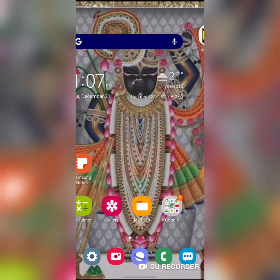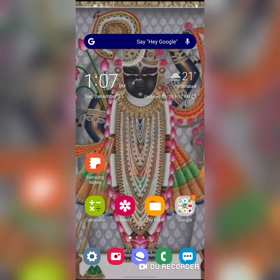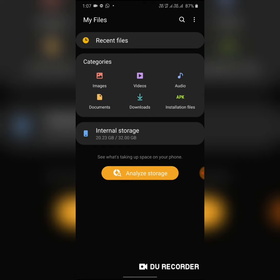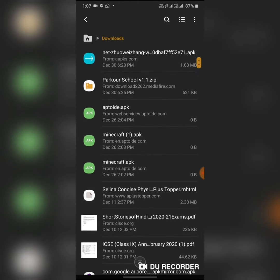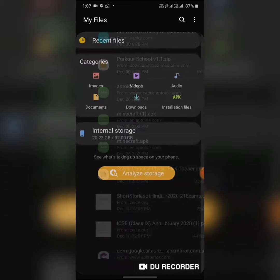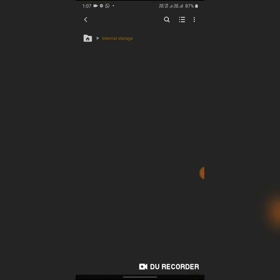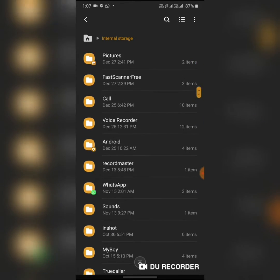Go and open My Files, then go to Downloads. You can find Parkour School downloaded from the site. Now extract that ZIP file — I have already extracted it into my Downloads folder.